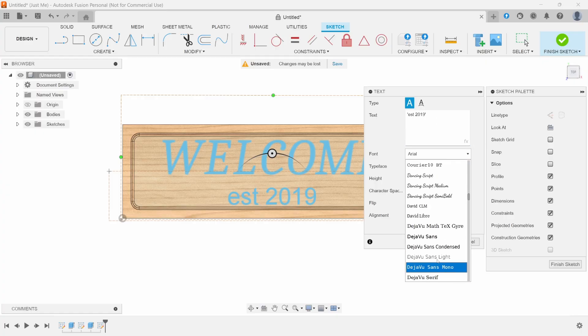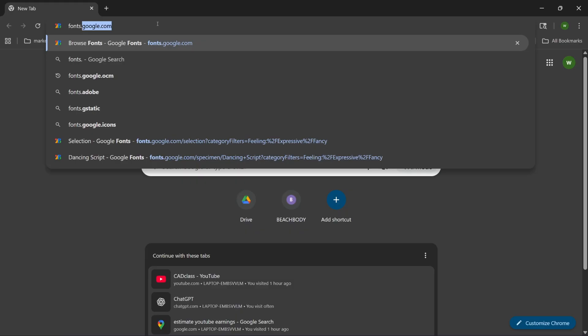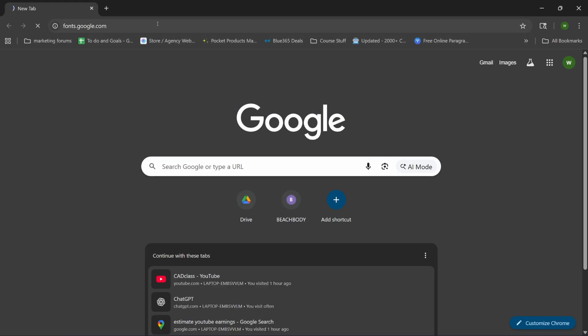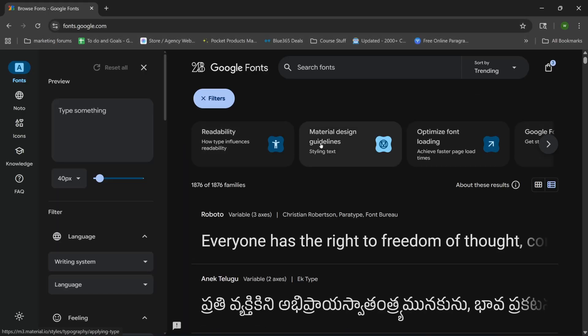I like to use Dancing Script for this one. Now, if you don't have Dancing Script and you want to get it, fonts.google.com. Here they have a ton of free fonts you can choose from.